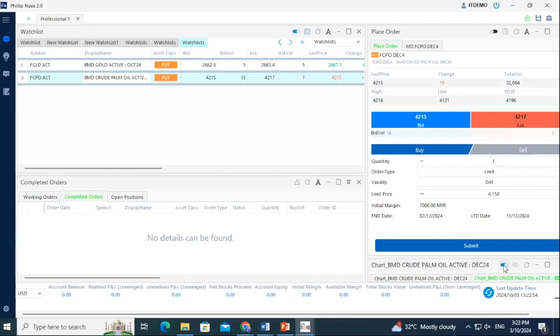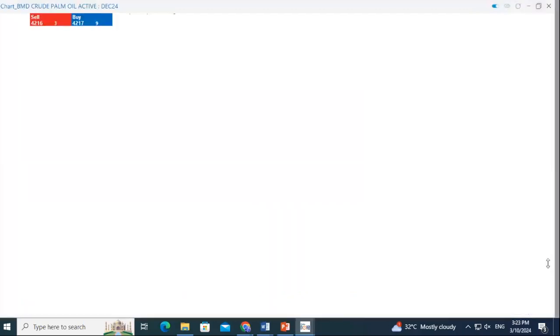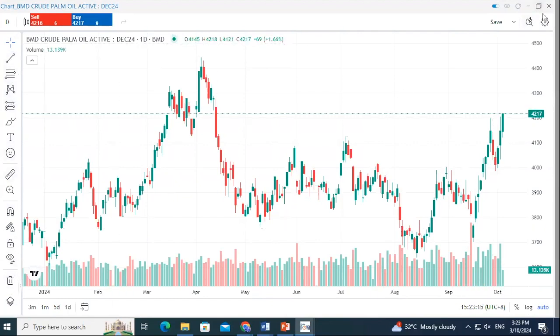To enlarge a chart, simply click on the Max Size icon. To analyze the chart, you may utilize the tools available on the left side. To minimize, simply click on the Resize icon.